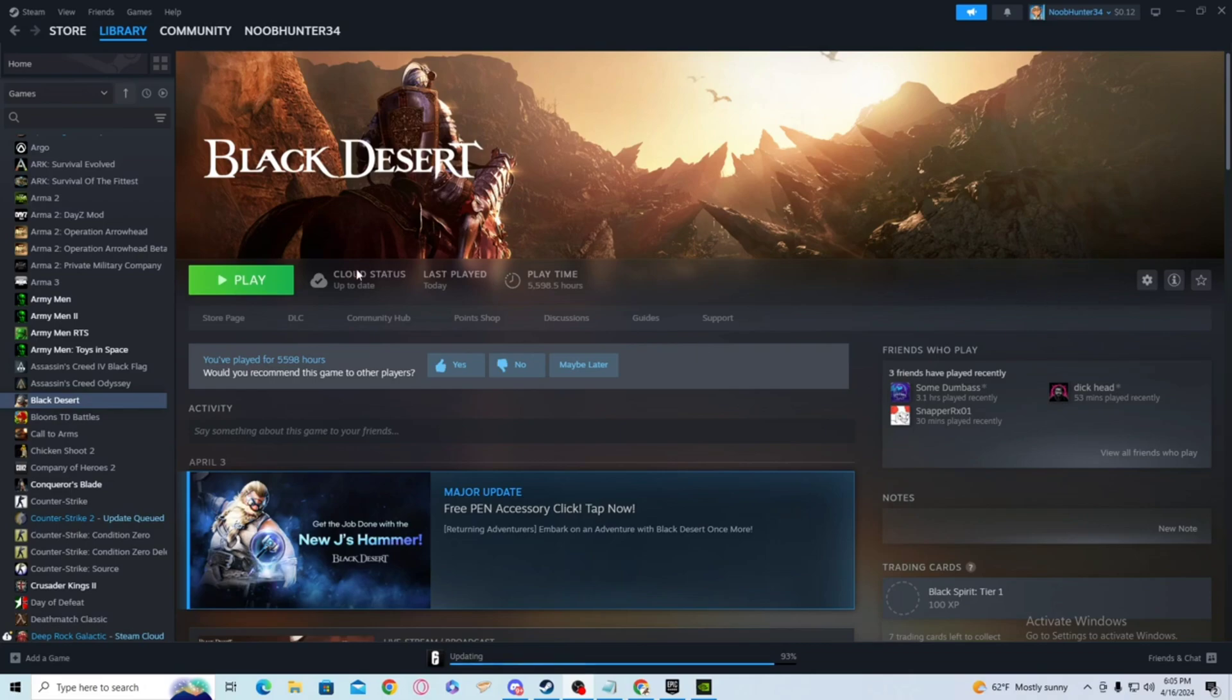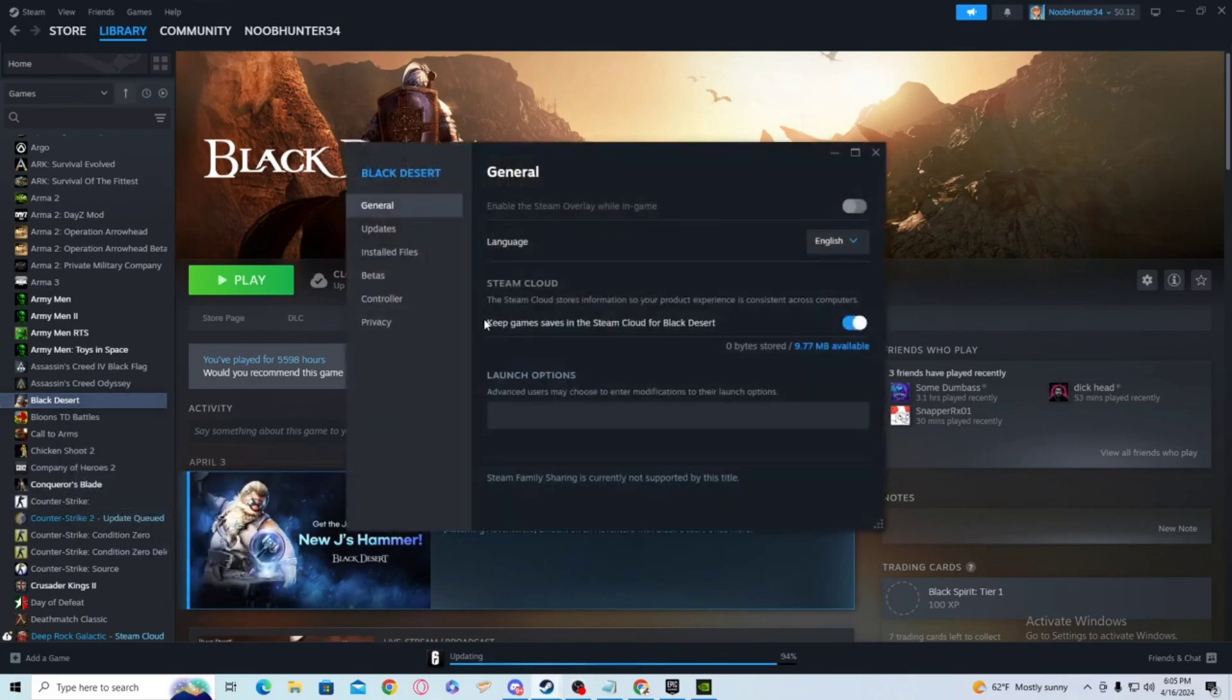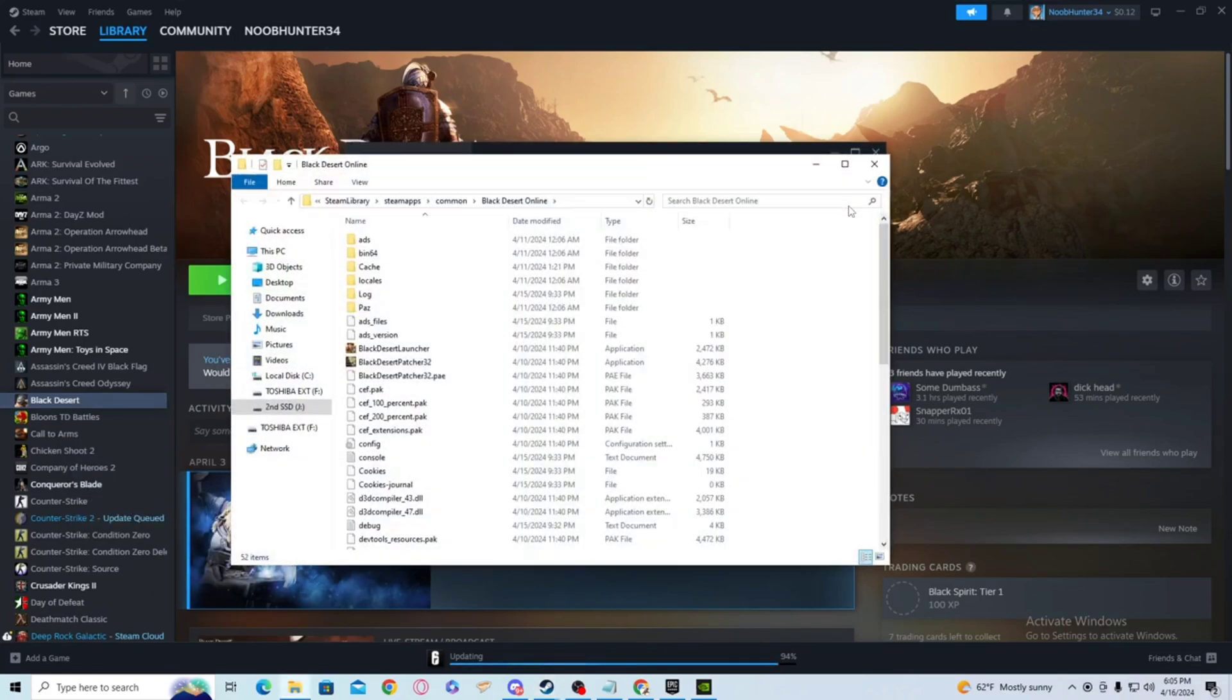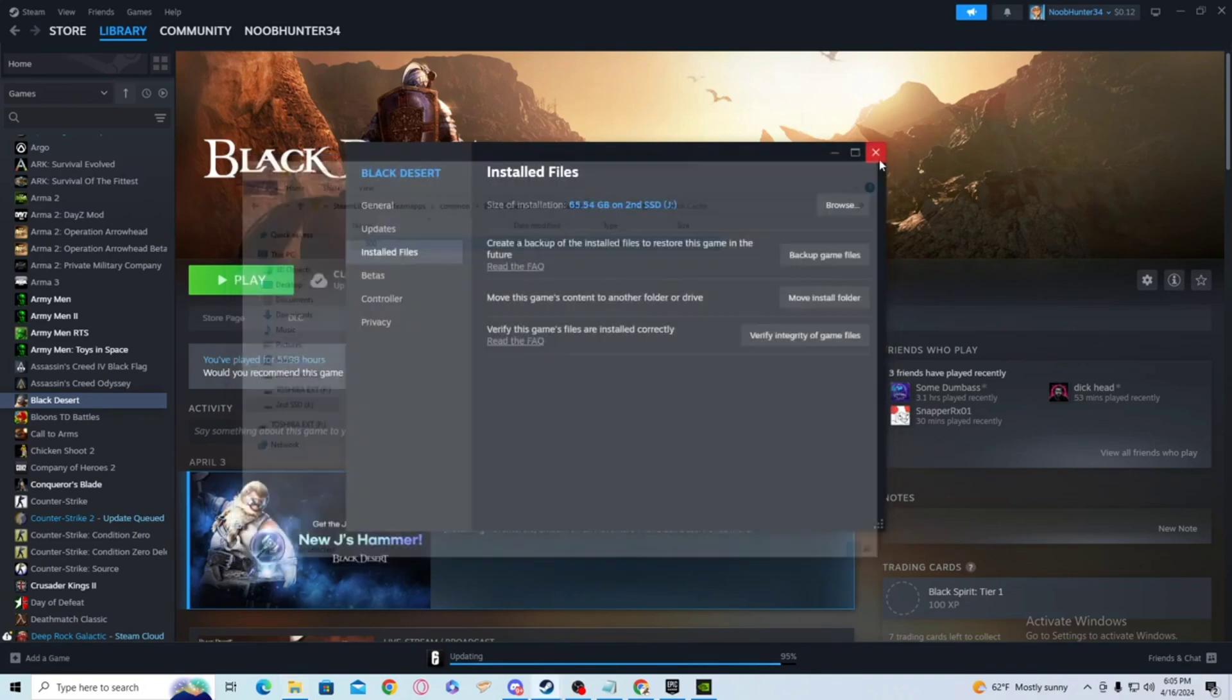So what you do is you go to Steam, go over to Black Desert, right click on it, go to Properties, Installed Files, Browse, and you want to go to this cache folder and delete everything in here. Then you want to go back here and then verify integrity of game files.